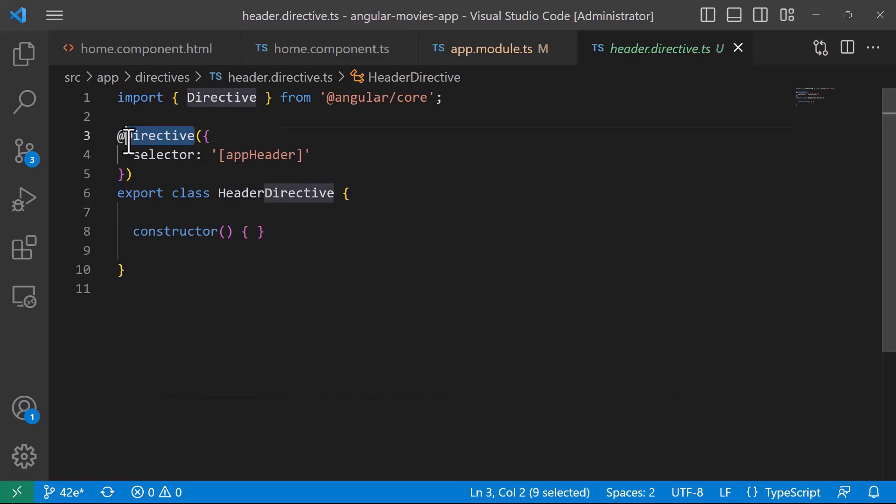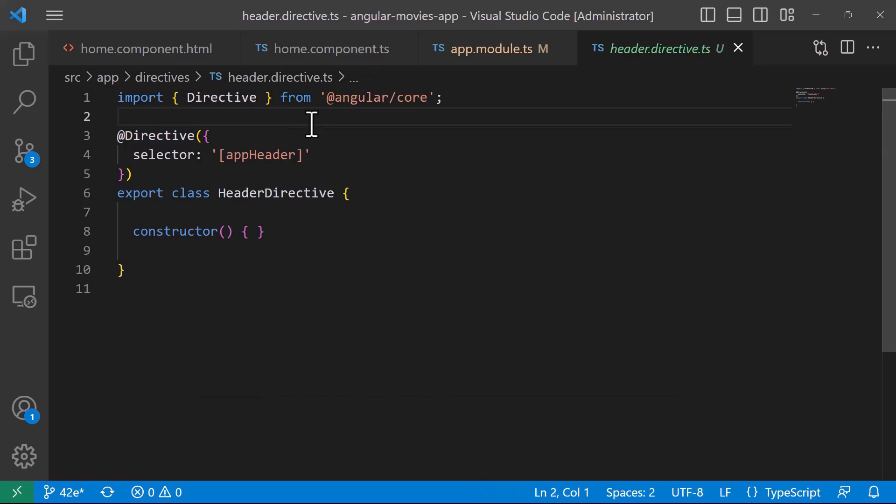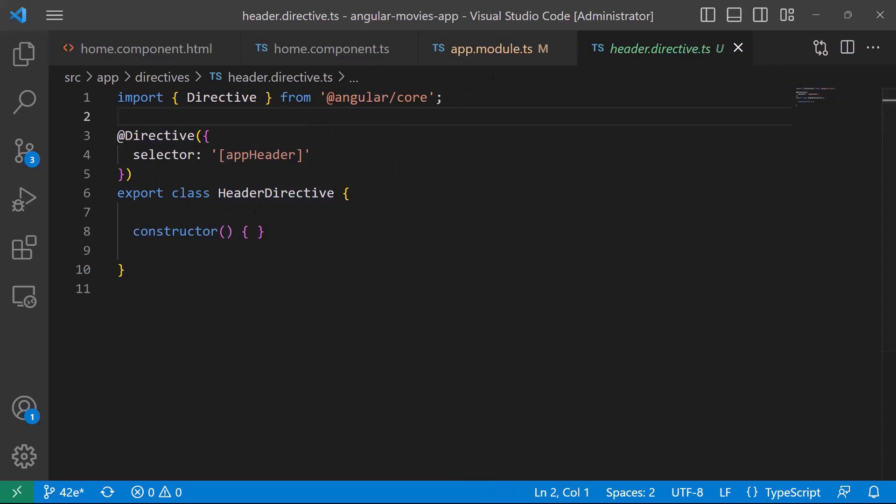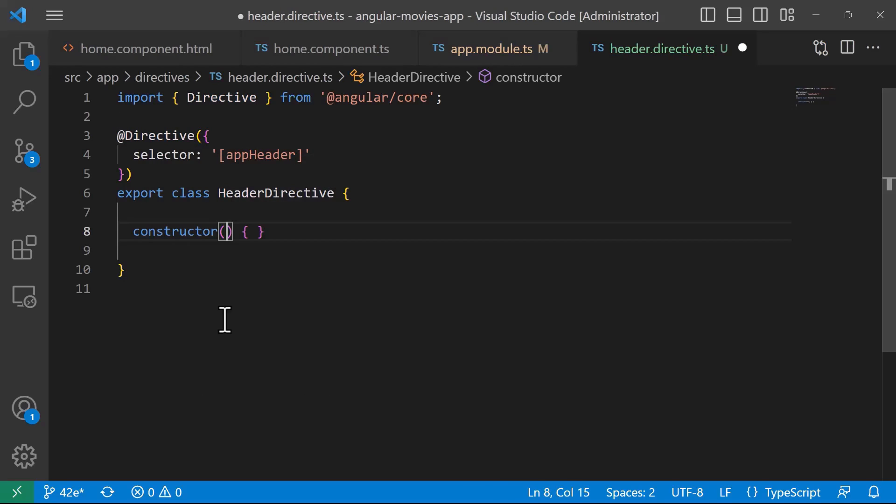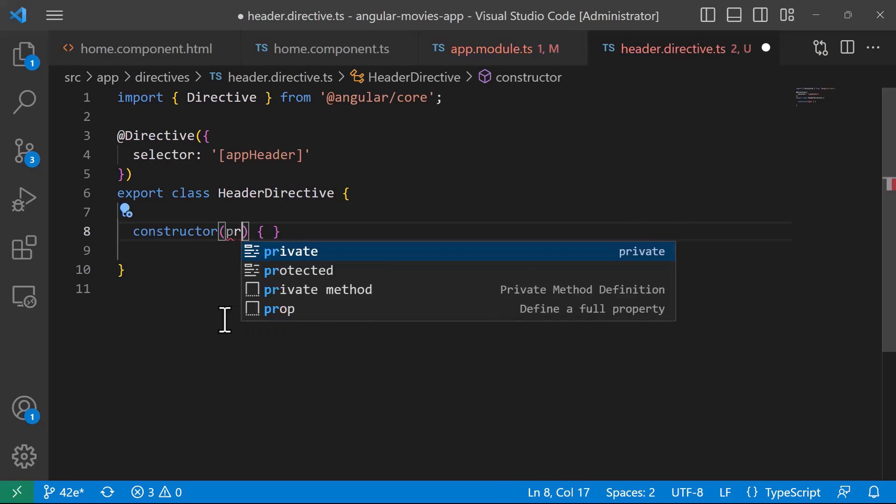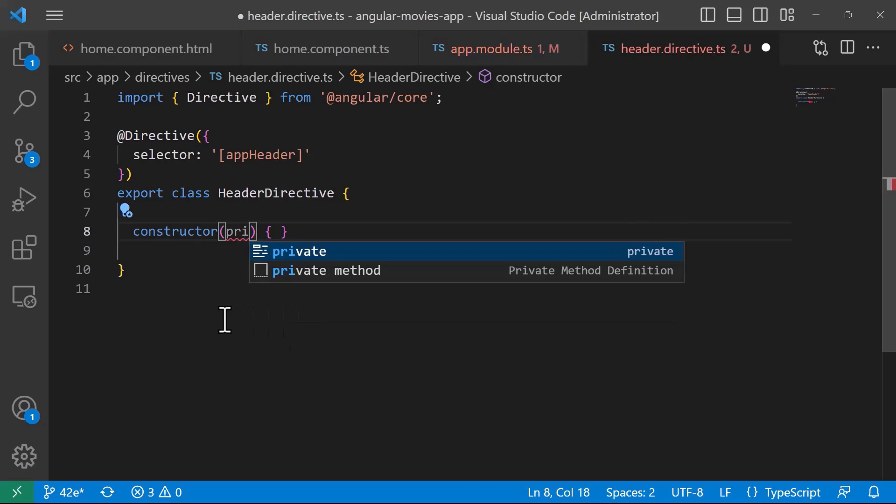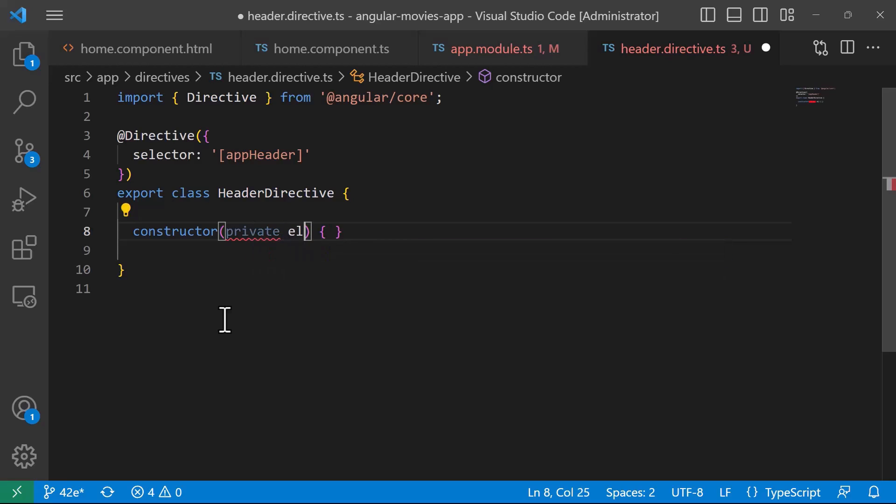Near inside the constructor we are going to inject the ElementRef which is a wrapper around a native element inside of a view. So for that I'll just type in here private and then el, this is just the name, the type is going to be the ElementRef.